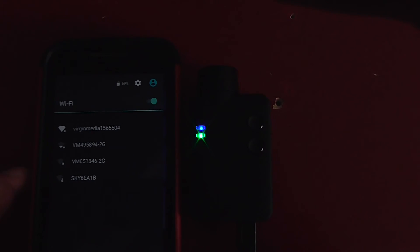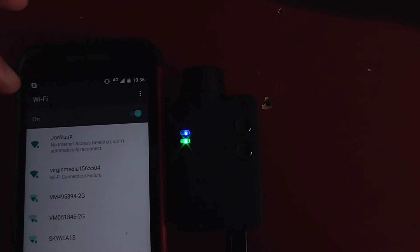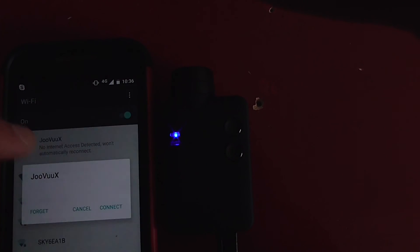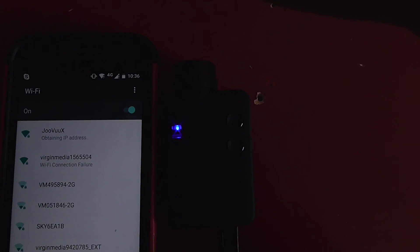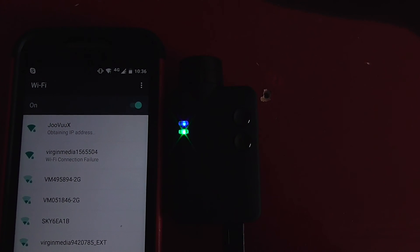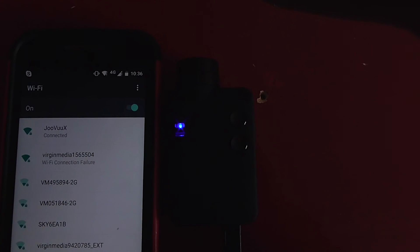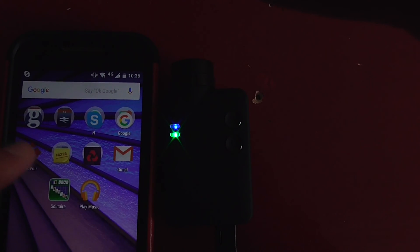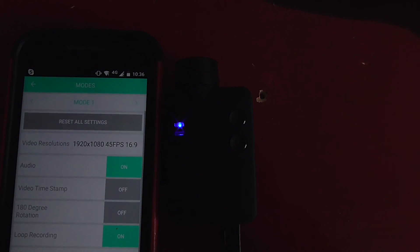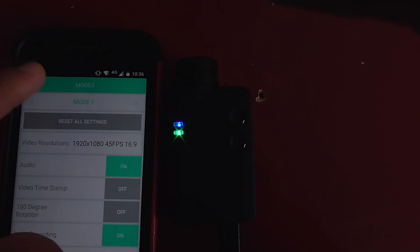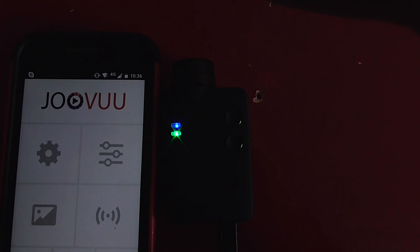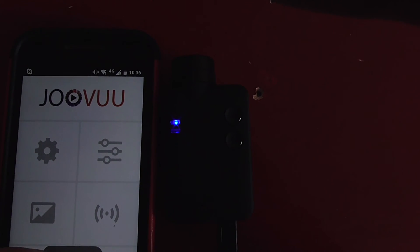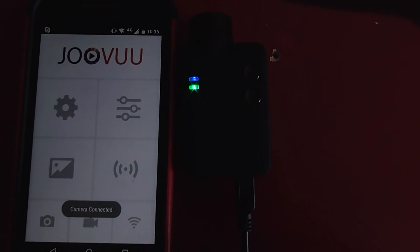So I'm just going to connect to it on my phone. Oh. It's taking a little bit longer than I anticipated here. Do apologize. More settings. Yeah, I'm just going to click connect. Obtaining IP address. Connected. Camera connected.